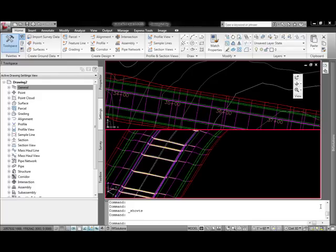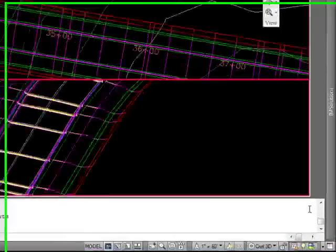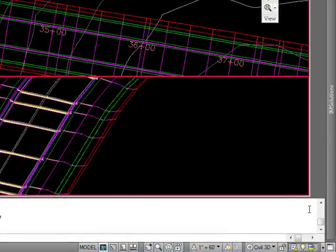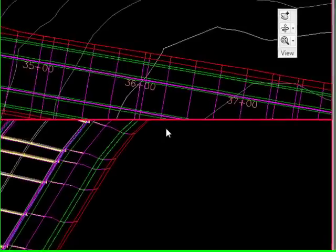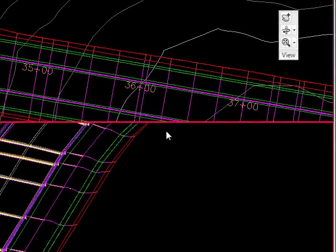This time I would like to speak about feature line styles. Feature line styles are a very versatile and common thing in Civil 3D.